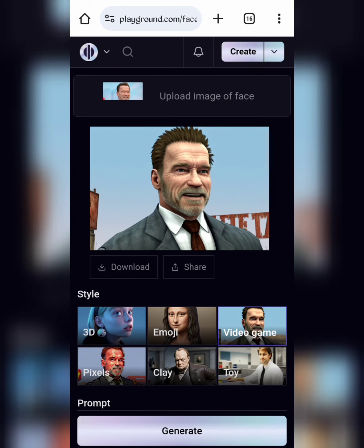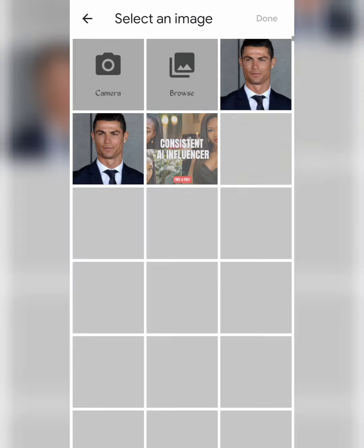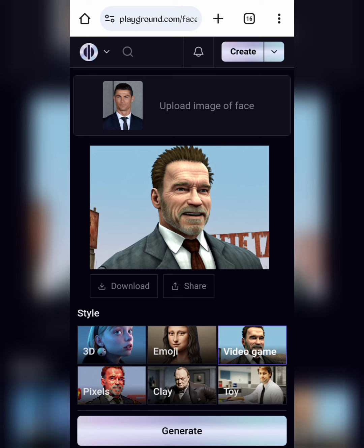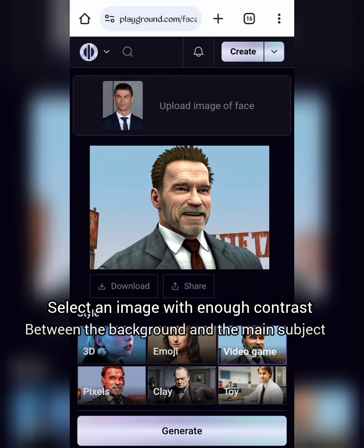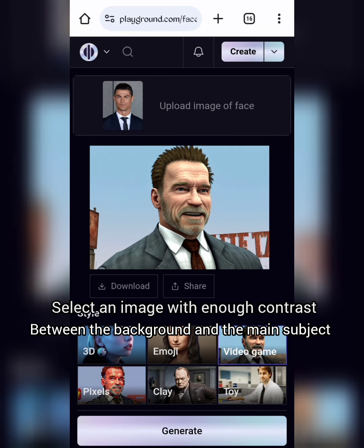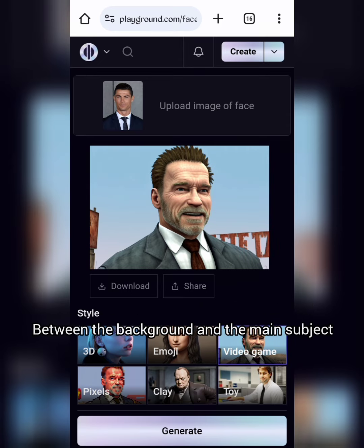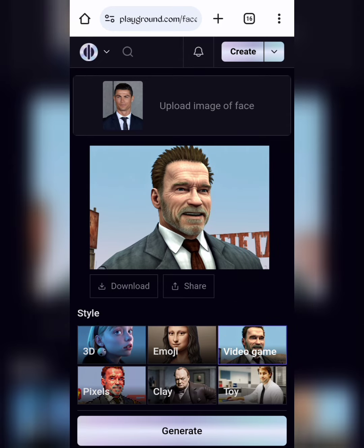Very easy and fast. Click here to upload your image, select a good picture and upload it. Ideally, choose an image where there is enough contrast between a solid background and the main subject.